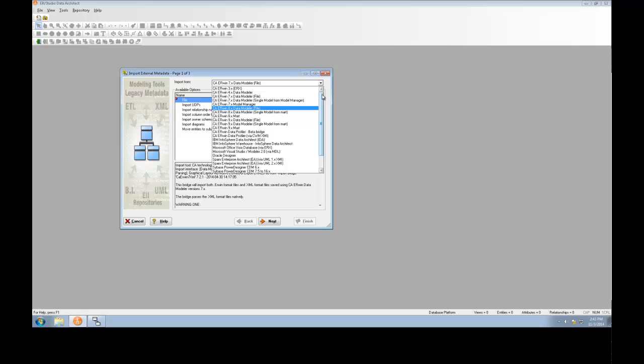If you import an Erwin model from these options, you'll need to have Erwin installed on the same machine as ER Studio. Alternatively, you can save your Erwin model as an XML file and import it into ER Studio standalone.